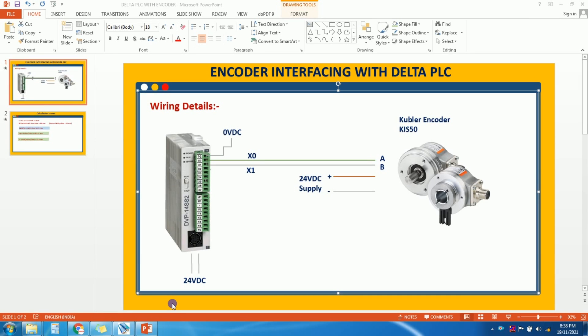Hello friends, in this video I will show you how to configure an encoder with Delta PLC — how we can interface the encoder with Delta PLC, how we can program it, and how we can do the wiring for the encoder and Delta PLC. Okay, let's start.